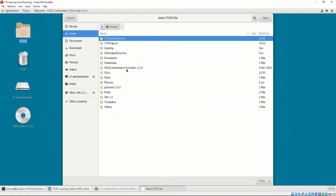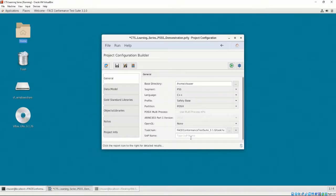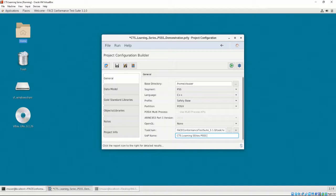Finally, the UOP name is used to identify the UOP. Let's enter CTS Learning Series, PSSS Example.